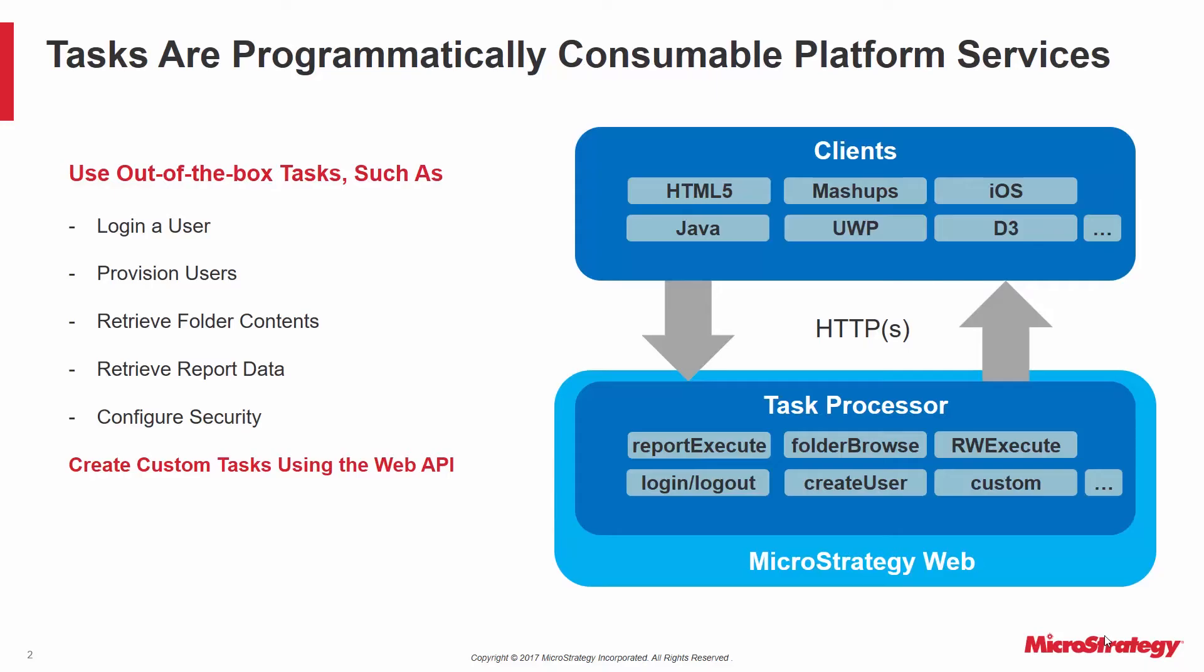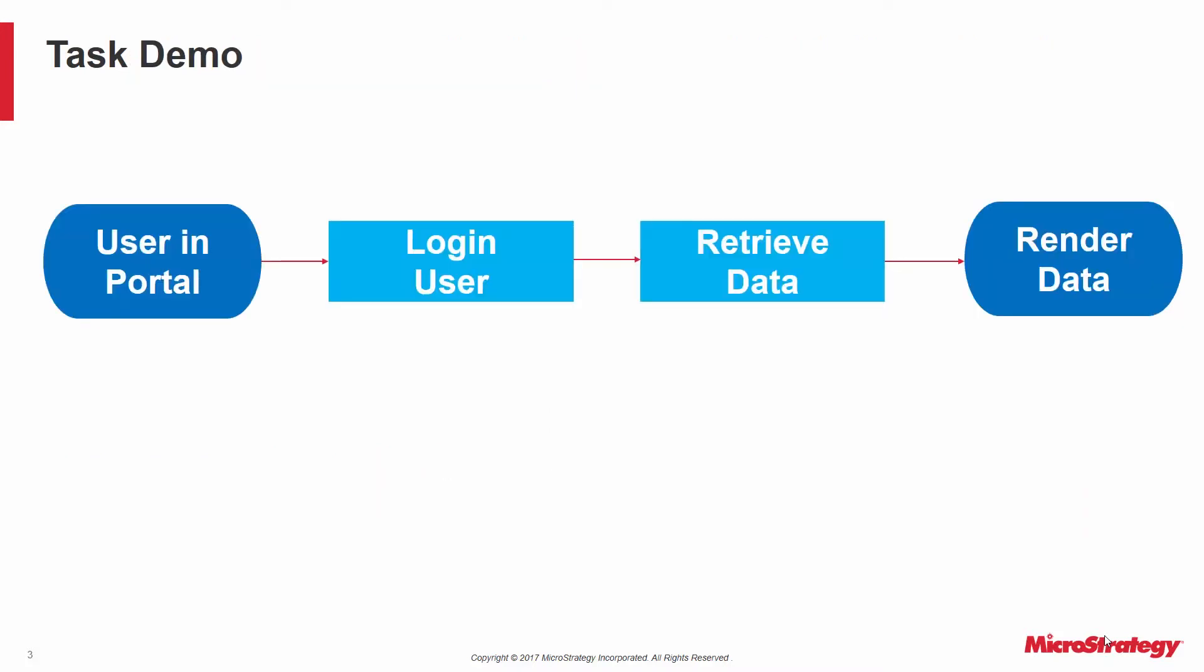You can also create custom tasks using the MicroStrategy web SDK, as well as wrap any MicroStrategy task into a REST or SOAP envelope. Let's look at a quick demo.